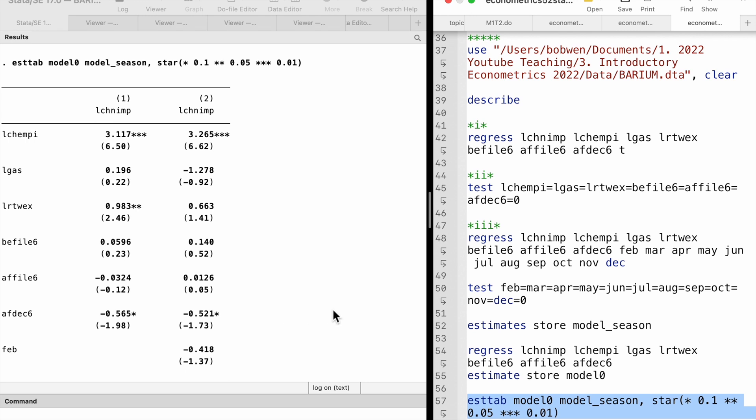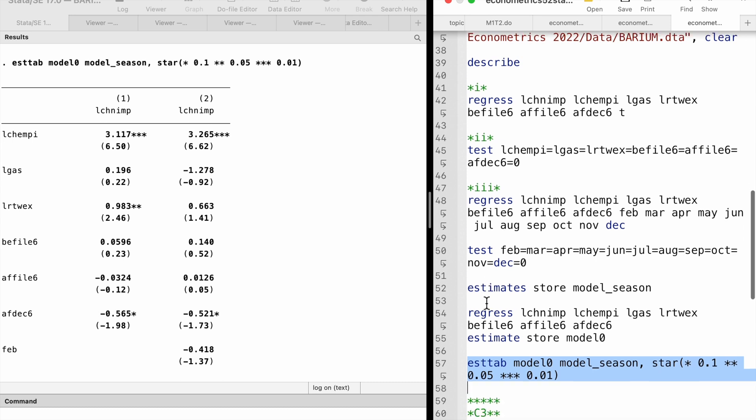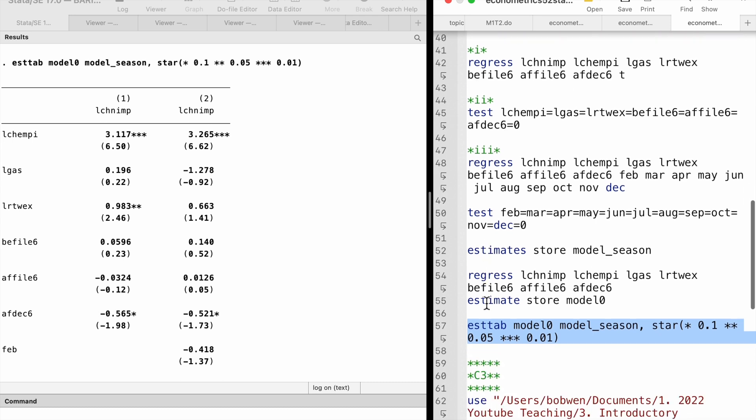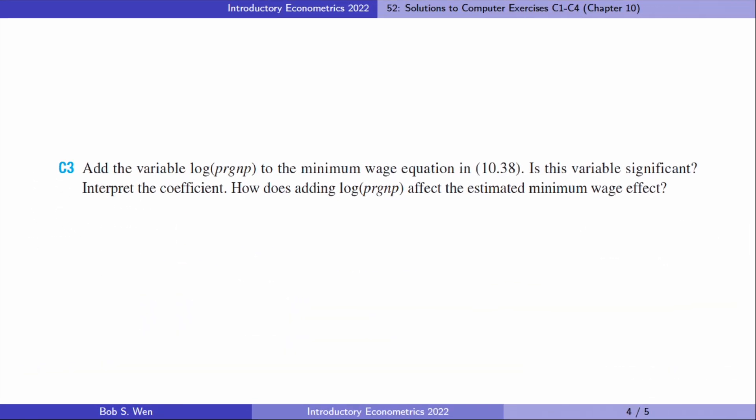We can use the star option of the estab command to change the significance levels shown in the table. Let's find answers to computer exercise number 3.